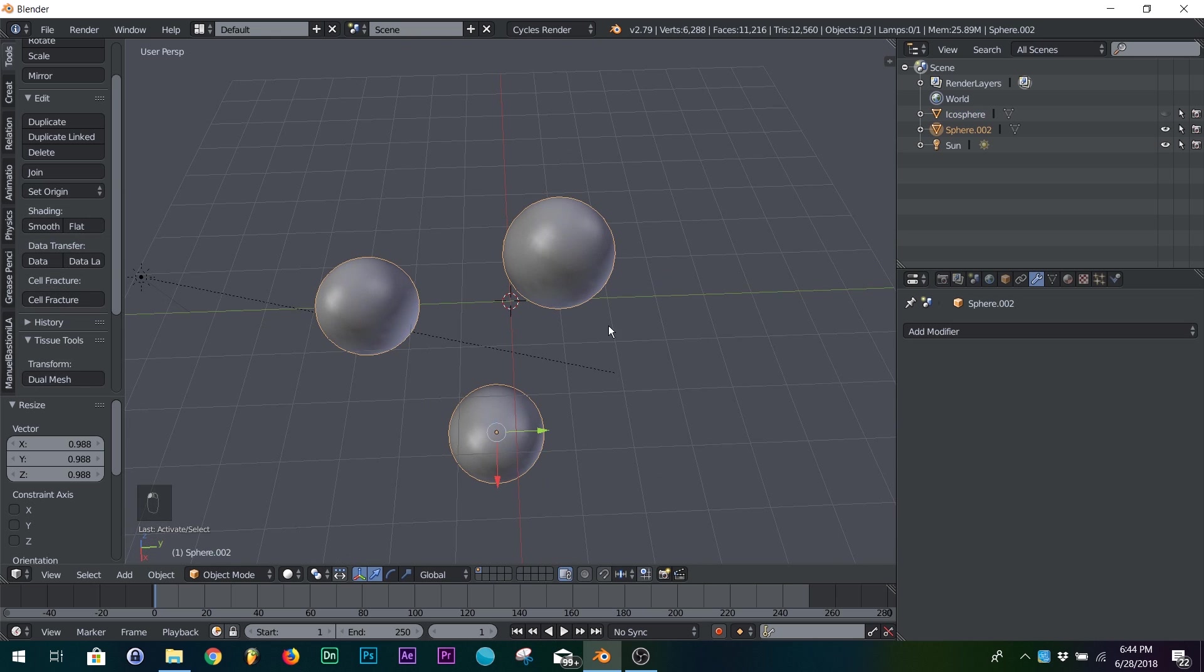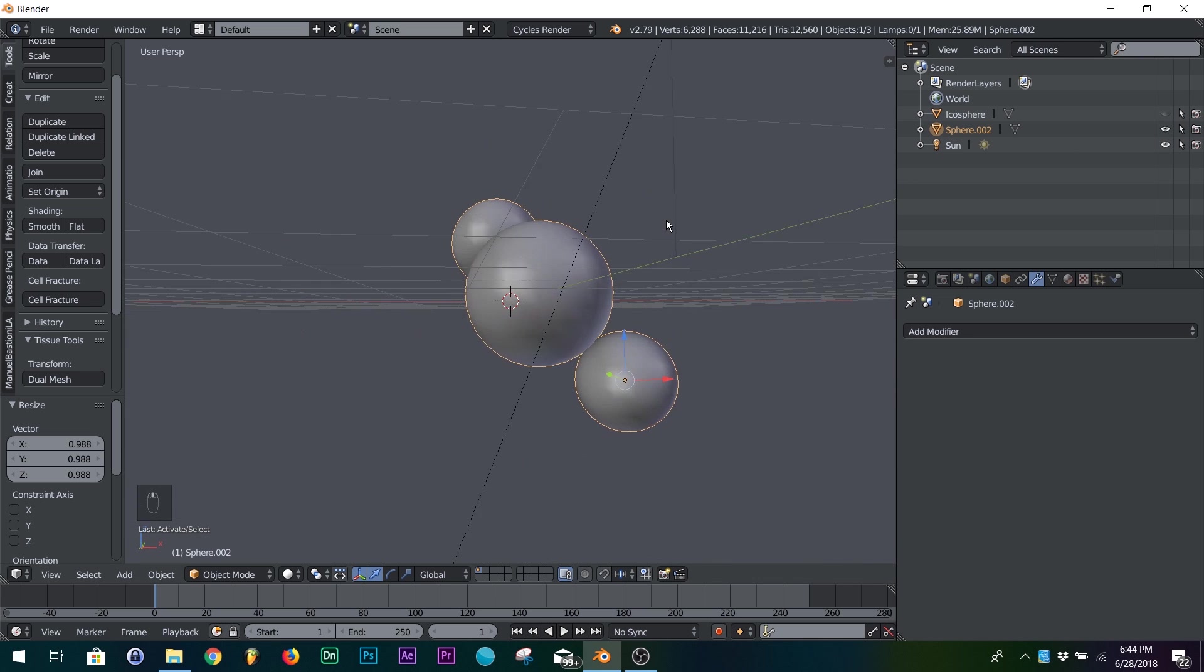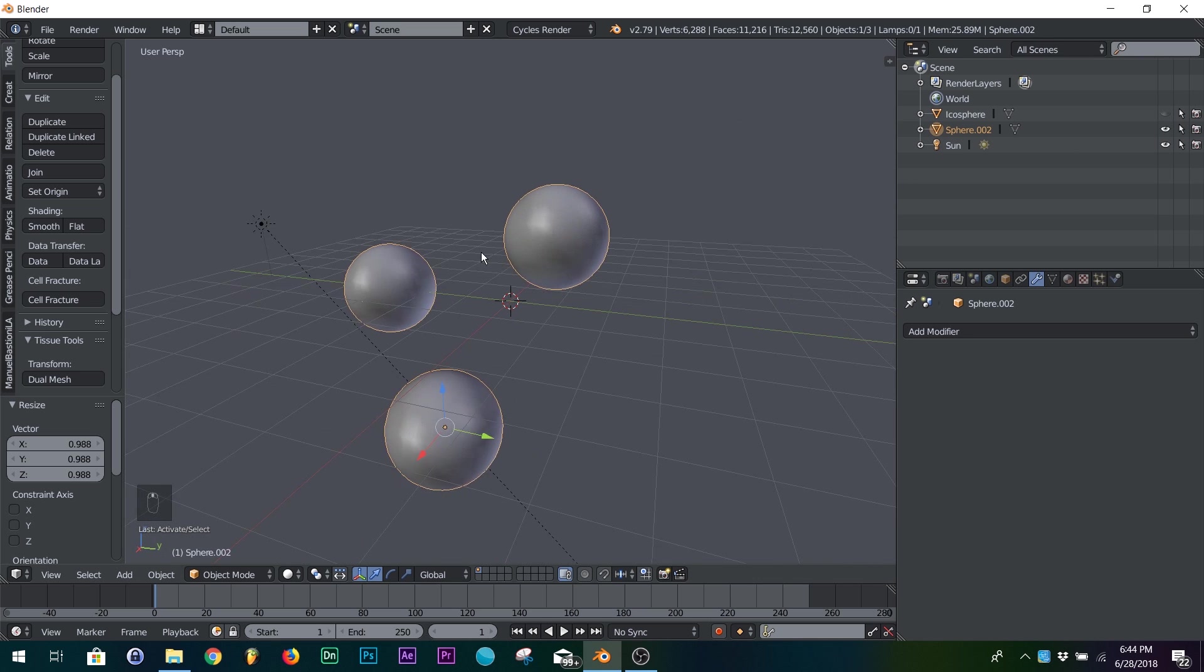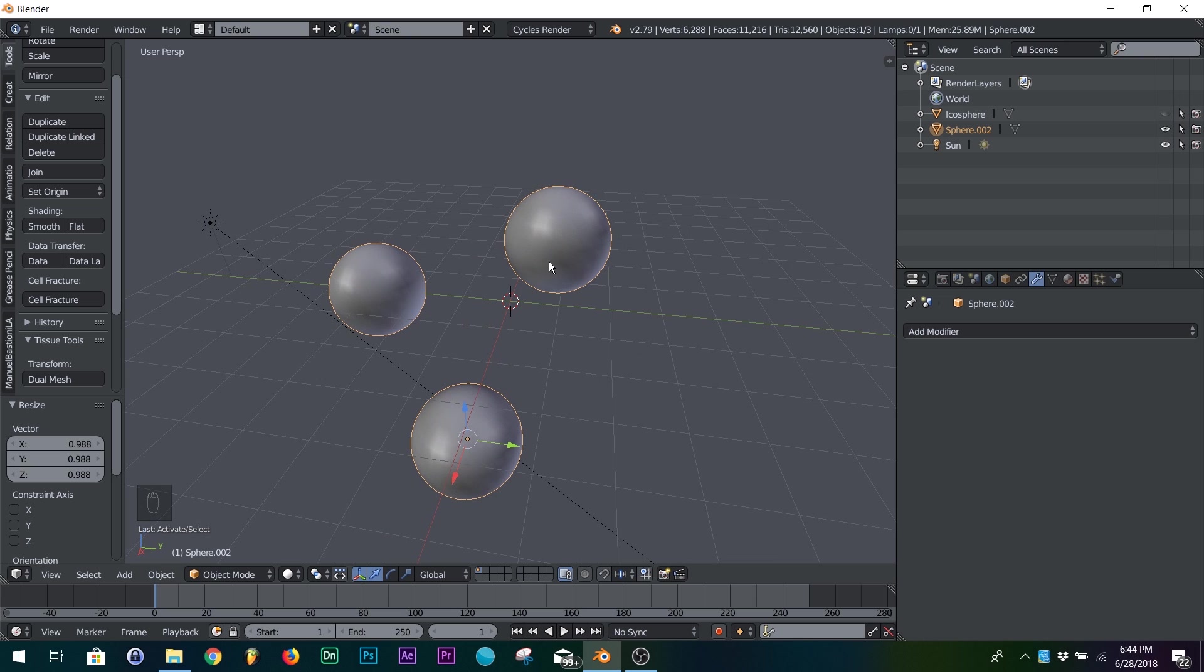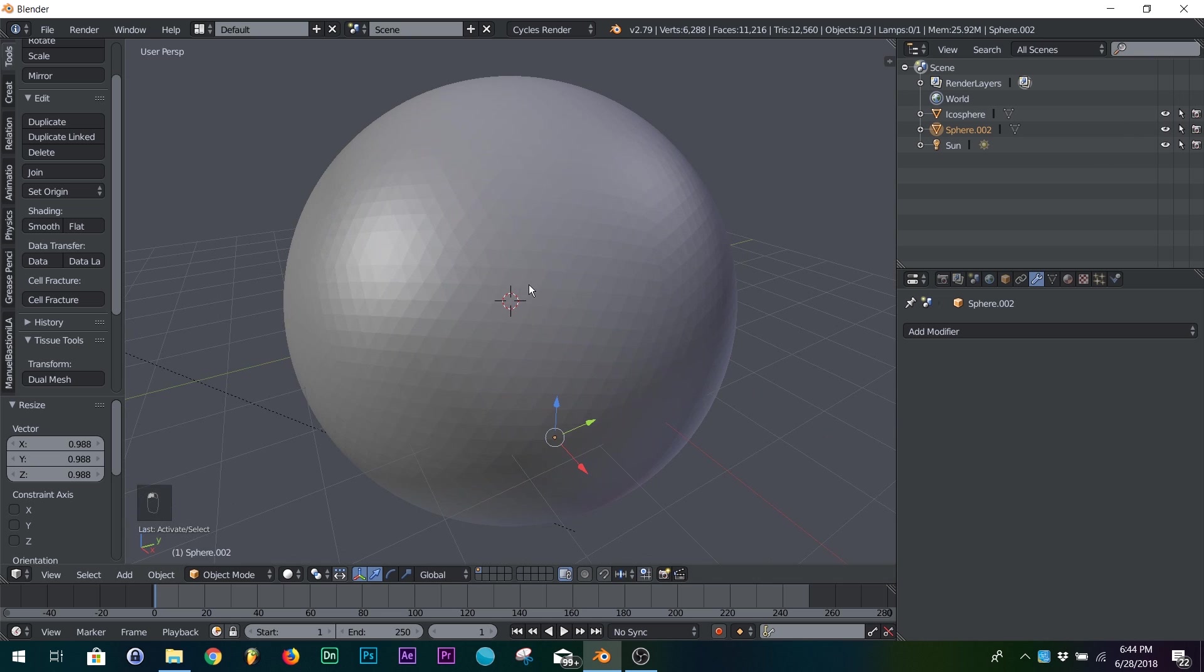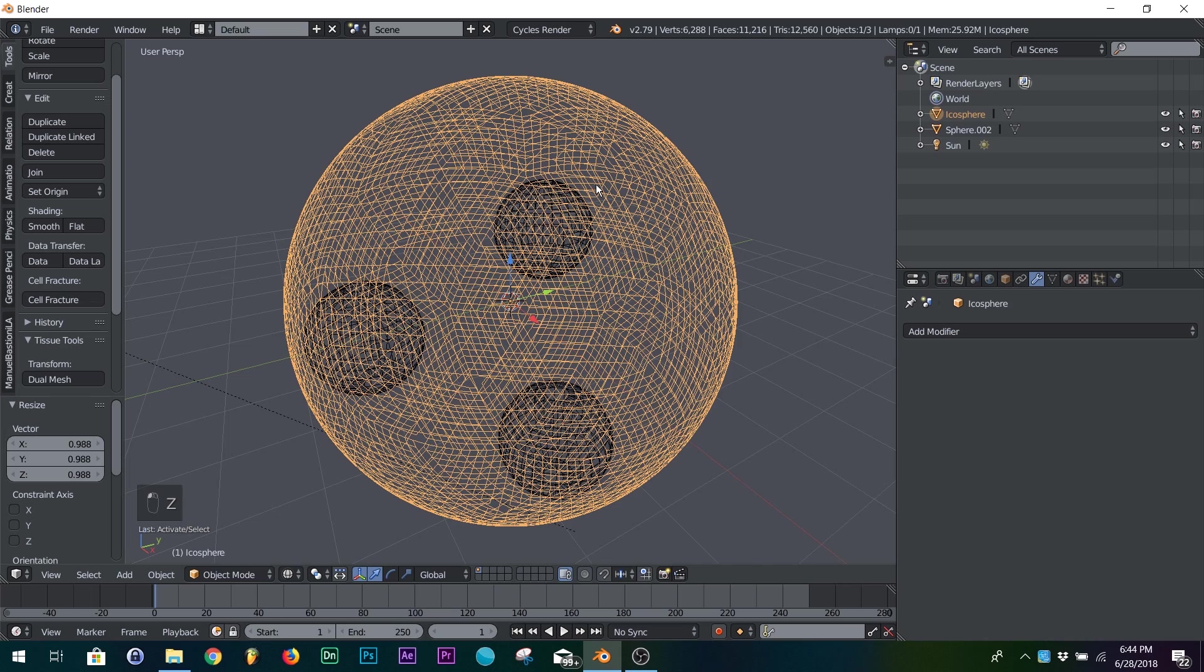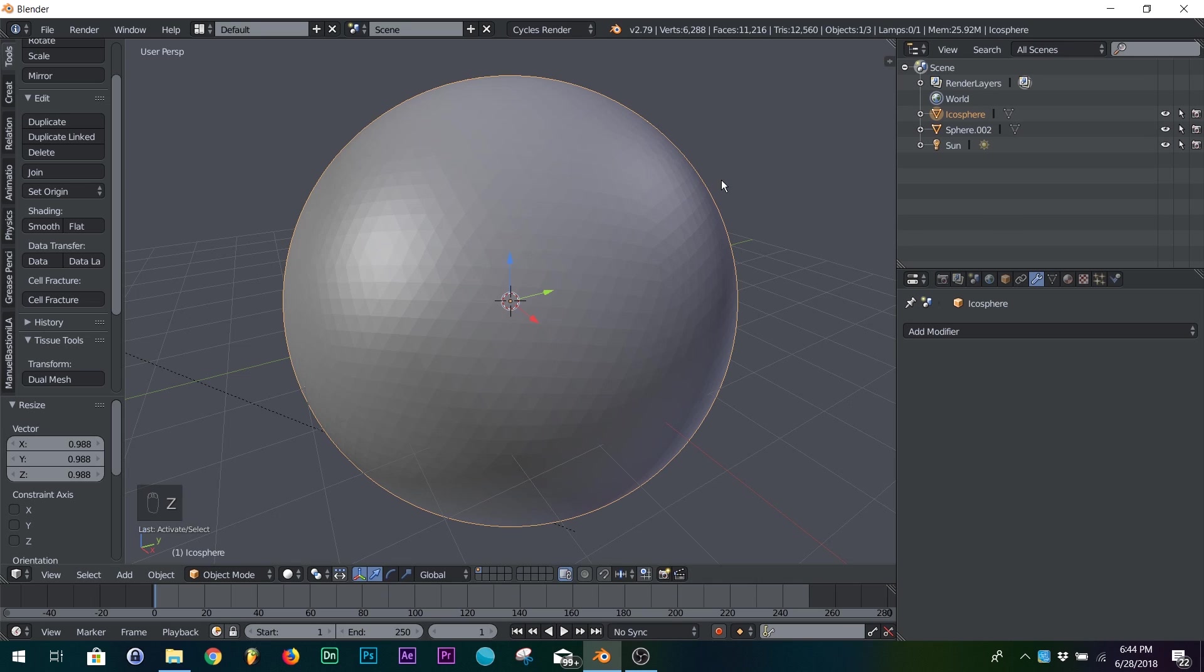So I have these three spheres, and then I joined them as just one object, hit Ctrl+J on all three of them, and then I added one big icosphere so you can see it amongst these three, and I subdivided it quite a bit.